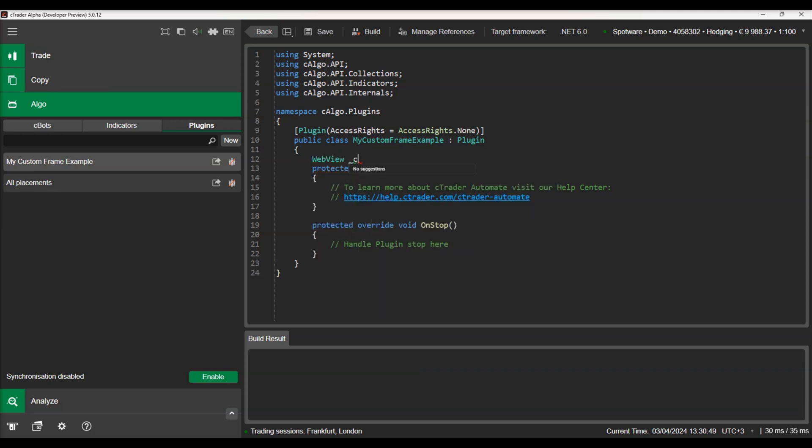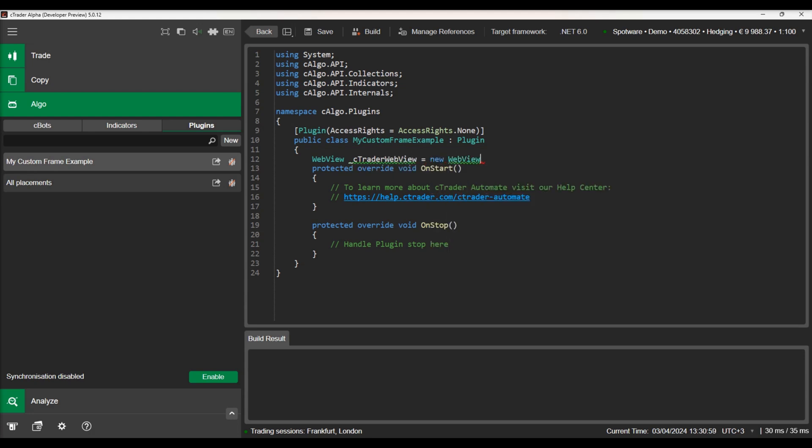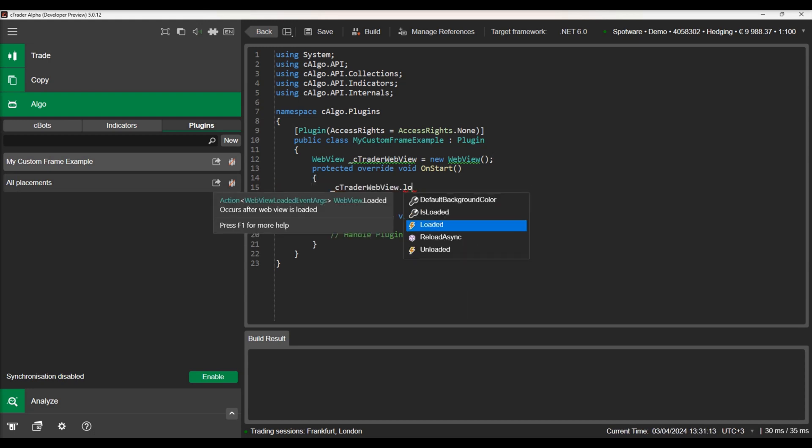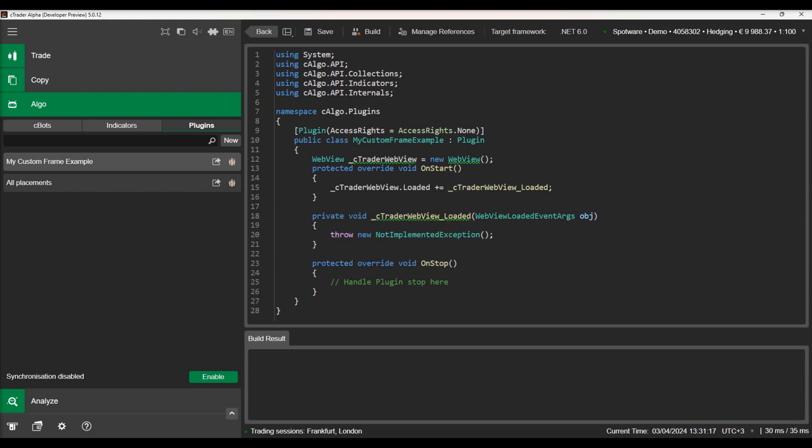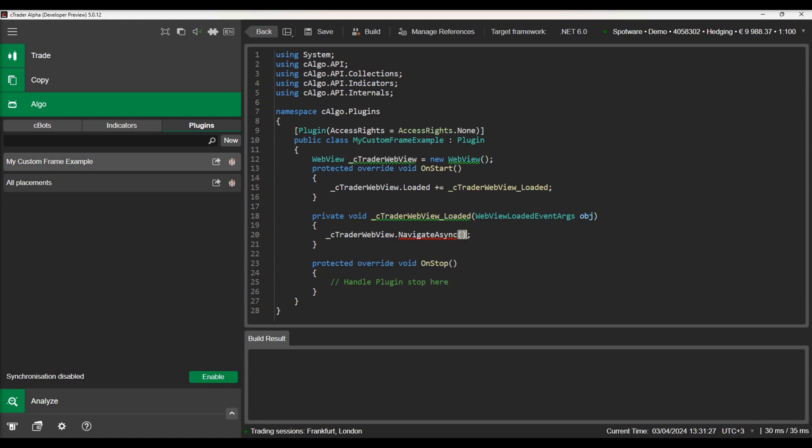First we will initialize a WebView object. We will subscribe to the WebView's loaded event and navigate to C-Trader's forum as soon as the WebView is loaded.